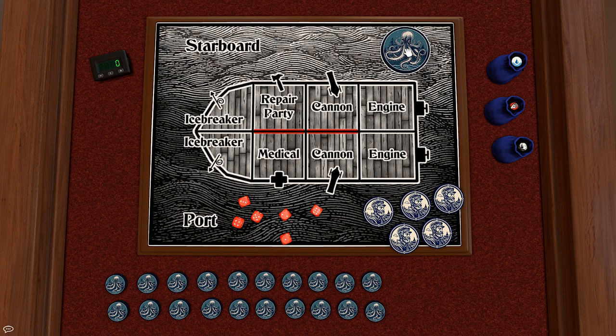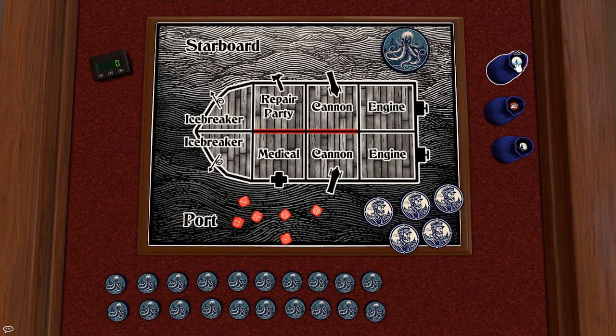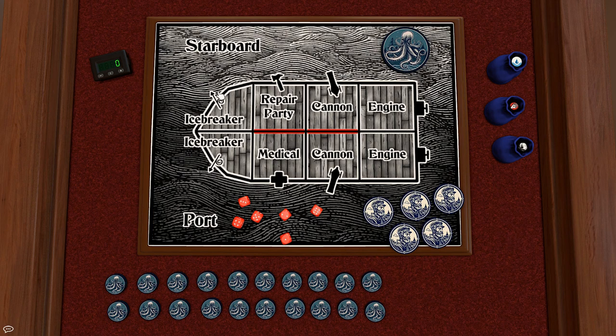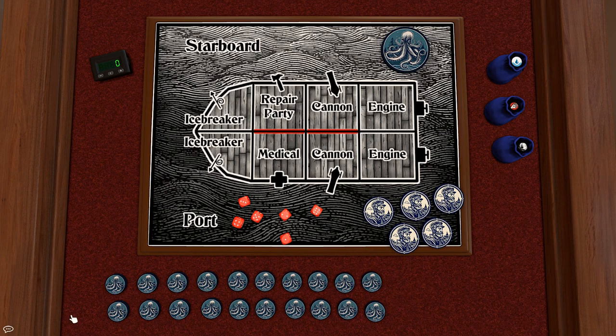The monster wins if he can sink the ship by making it take three points of water or if he knocks out the entire crew. The crew wins by surviving for 12 turns or by knocking out the monster by taking off all 20 of its hit points.